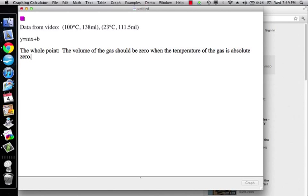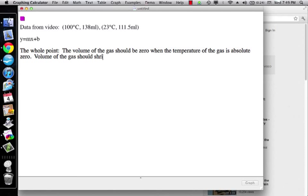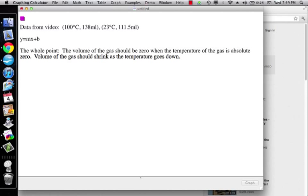The whole point is that the volume of the gas should shrink as the temperature goes down, and the volume of the gas should equal zero when the temperature of the gas is absolute zero. So we've got two data points here. That's real data. In this case, y is going to be the temperature and x is going to be the volume.